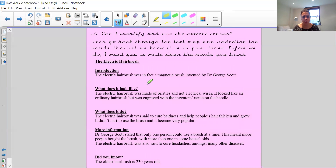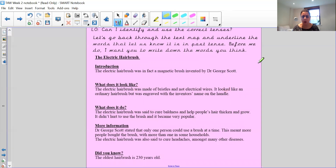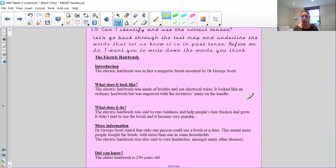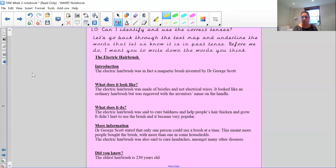Now I'd like you to write down any other words in our text map that show it's in the past tense. That's your first activity. Pause the video and write down any words you can see in our text map that show it was written in the past tense. I've helped you with the first two sections — now you look for anything that shows the past tense. Remember, we're looking for doing words — verbs — and they often end in 'ed,' though not always. Have a look carefully and pause the video here.